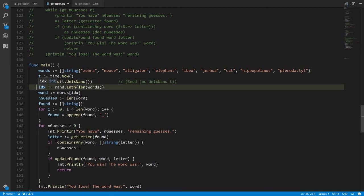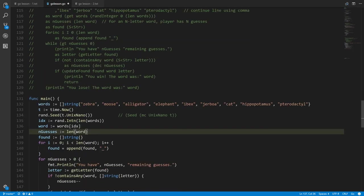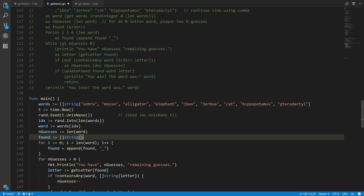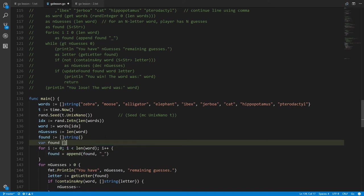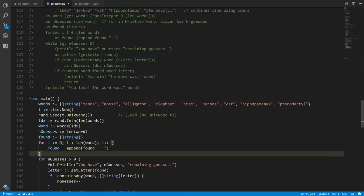We use the random integer index to index into words and get back an individual word. nGuesses is set equal to the length of that word. found is a variable which is a slice of strings initialized with default empty string values — some might write it with explicit initialization, but we'll keep it this way for consistency.